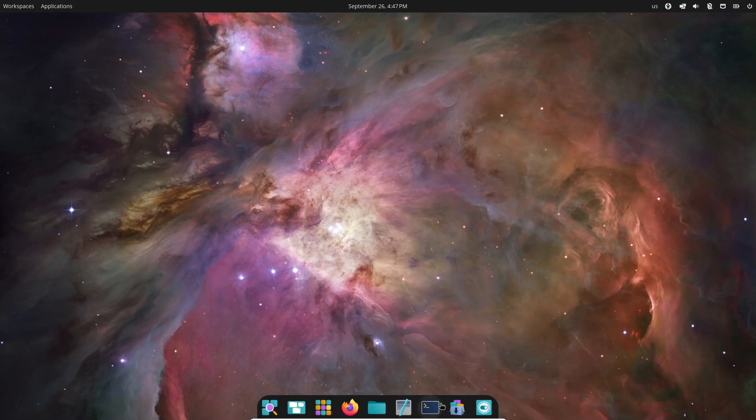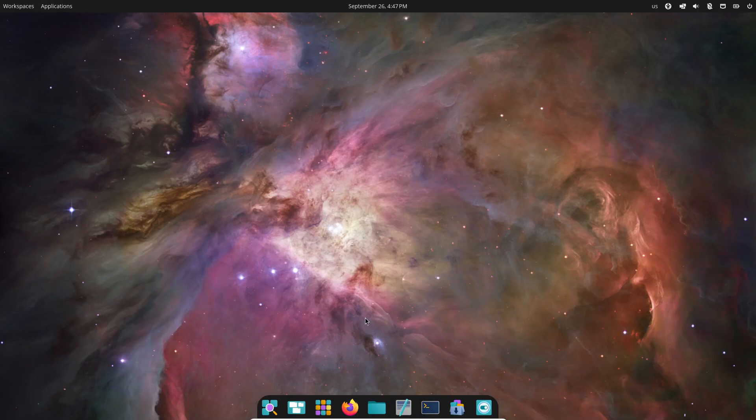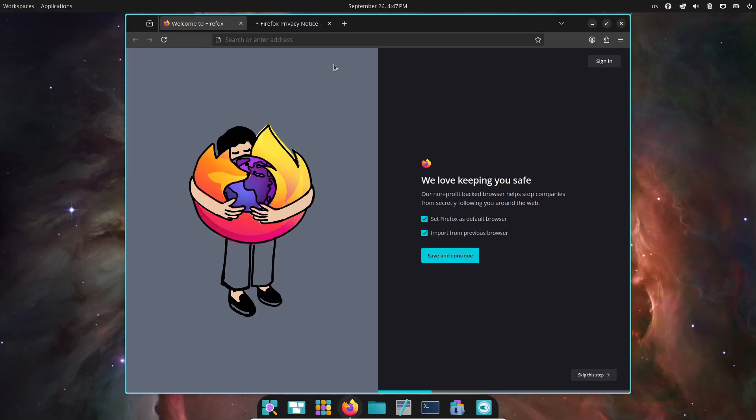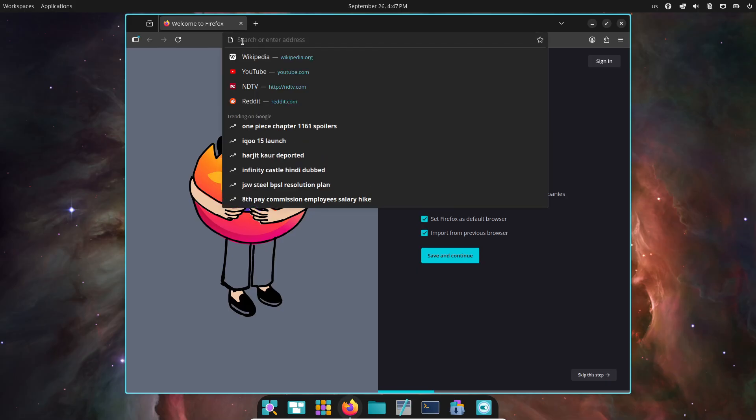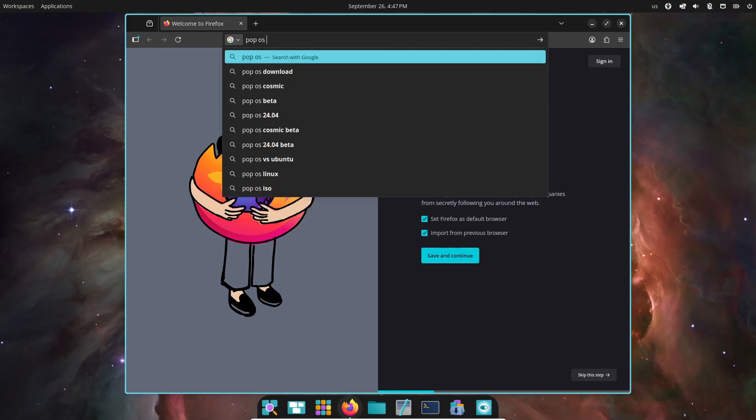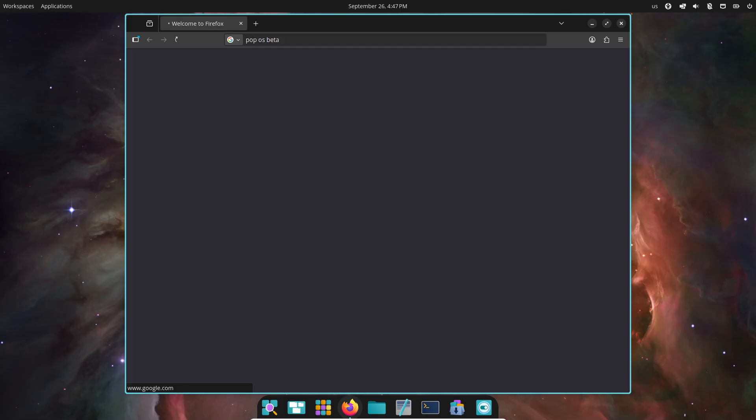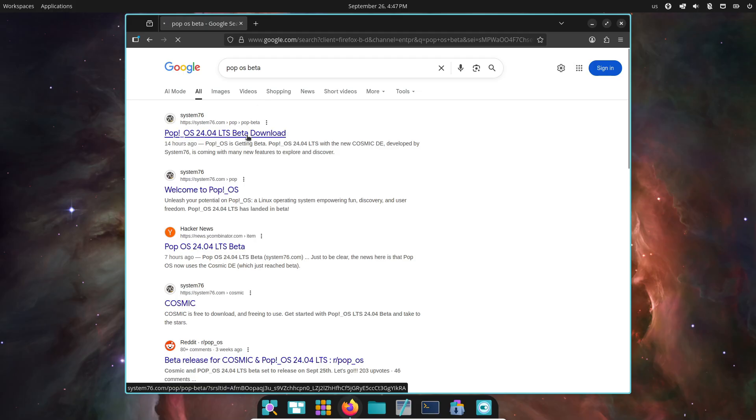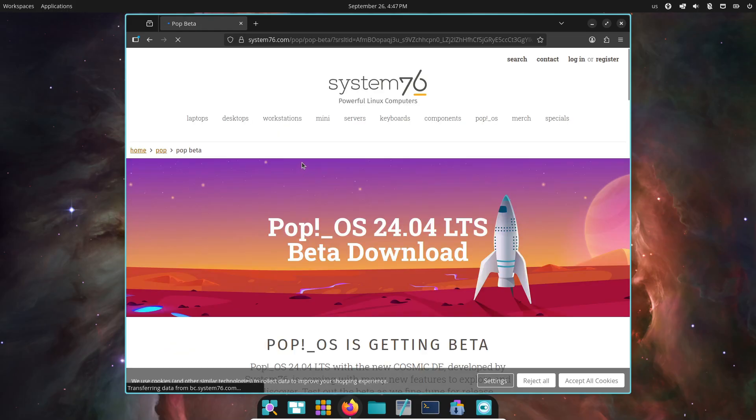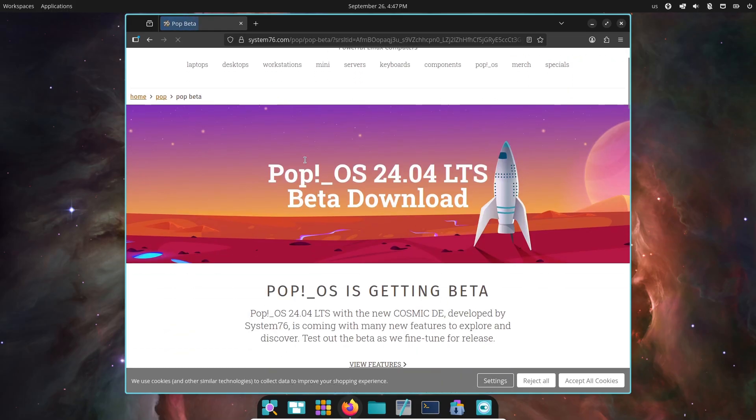If you want to give this a spin, you can download the Pop OS 24.04 LTS Beta for Intel/AMD or NVIDIA systems directly from the official website. But hey, just a word of caution.